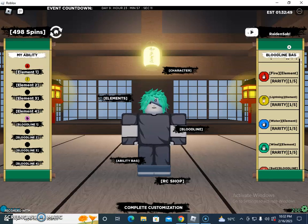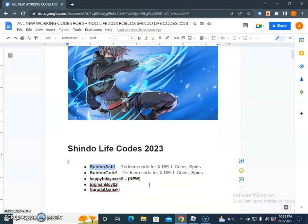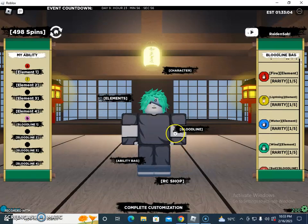This code is already redeemed, so it won't work again. But here are the codes I would like to share with you: raiden-sap, raiden-gold, happyday, bigmanboys, neruda, usa, bakey. These are the active codes currently available.